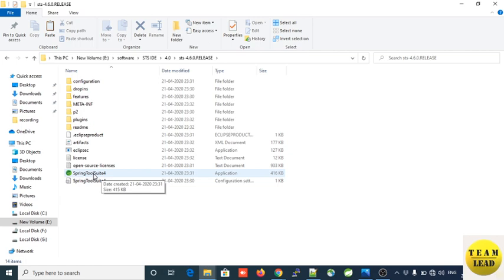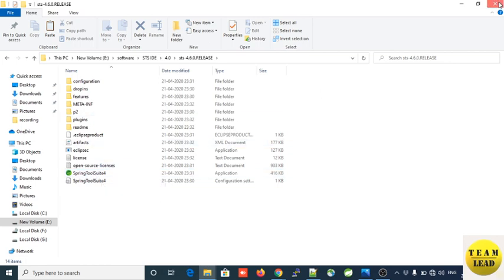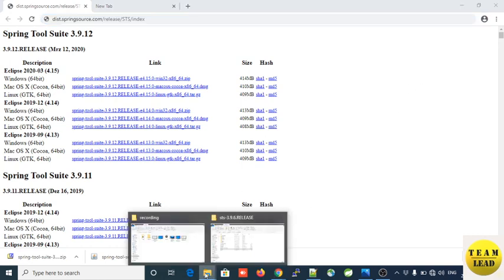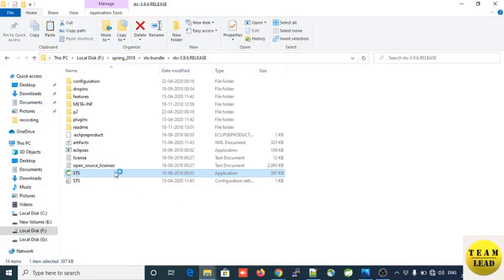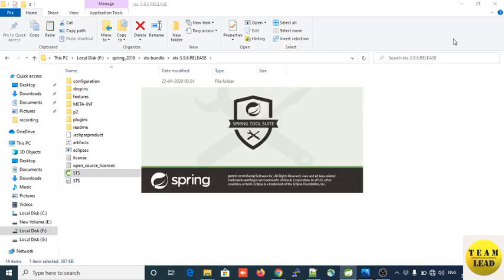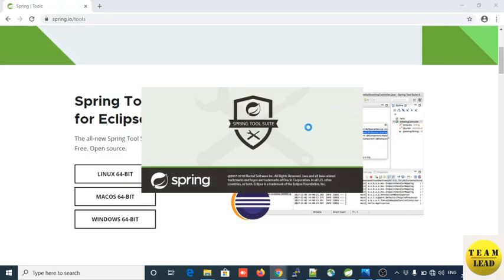I already downloaded both versions, so let me show you how STS opens on your machine. I have the version ready and I am clicking on STS now. The STS IDE launcher is launching STS on your machine.